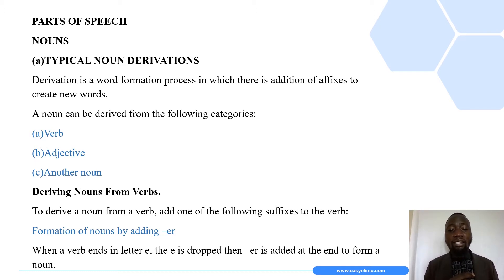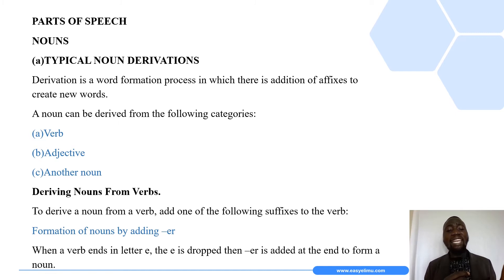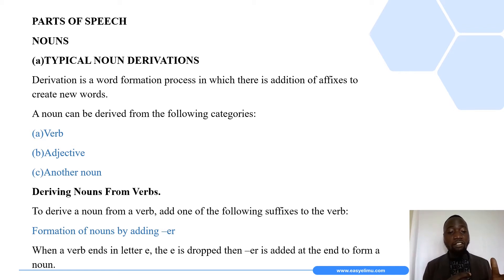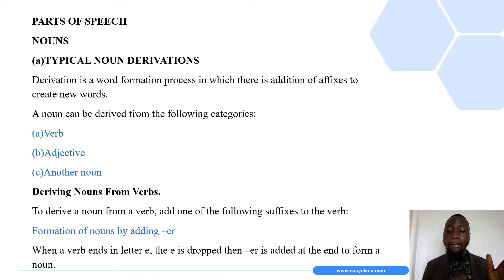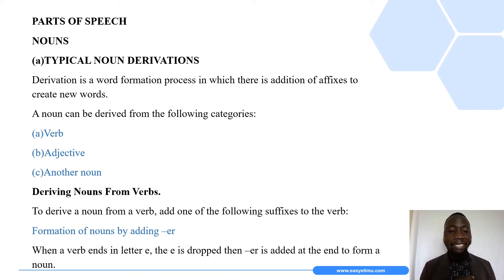Talking about the first category — deriving nouns from verbs — we form nouns by adding suffixes to verbs. The first example: we can form a noun by adding the suffix '-er' to the base of the verb. It is important to note that these rules can only apply to a few verbs, not all verbs in the English language.